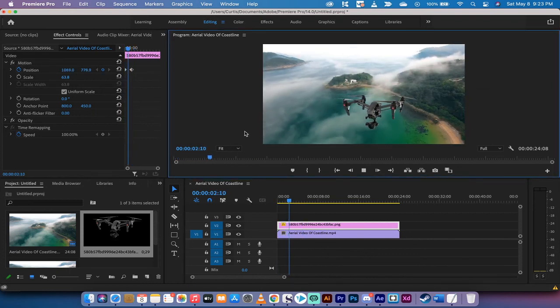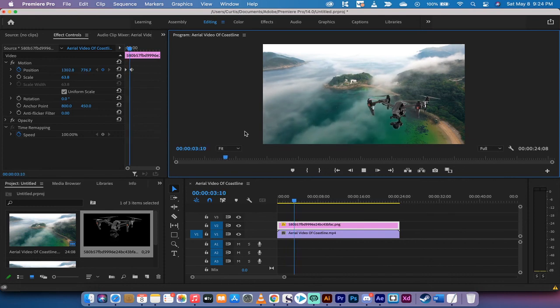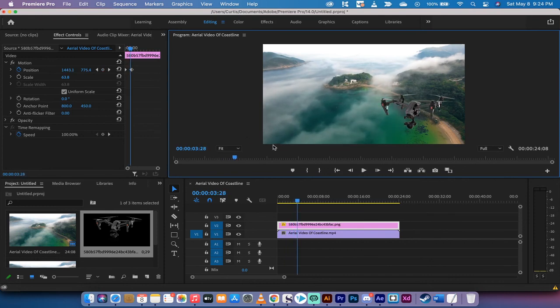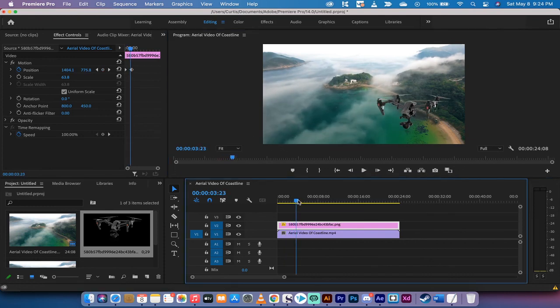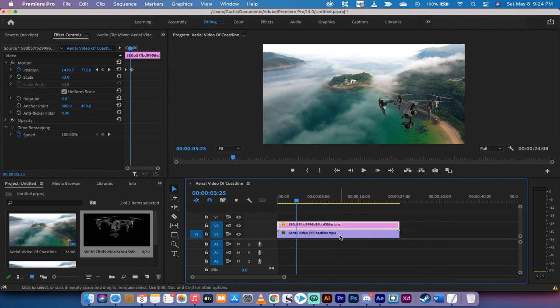So those are the main ways you can overlay and adjust your images. I've got a lot more tutorials coming up, guys. If you have anything you want to learn, let me know. See you soon.